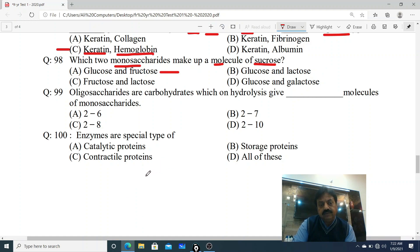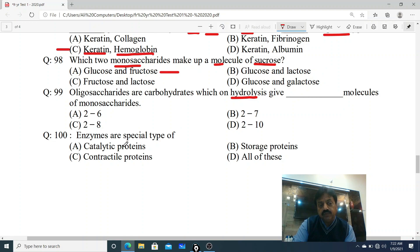Question 99: Oligosaccharides are carbohydrates which on hydrolysis give dash molecules of monosaccharides. Jab oligosaccharides break hote hain (hydrolysis pe), kitne units produce karte hain? Options: A. 2 to 6, B. 2 to 7, C. 2 to 8, D. 2 to 10. The correct answer is D - 2 to 10.